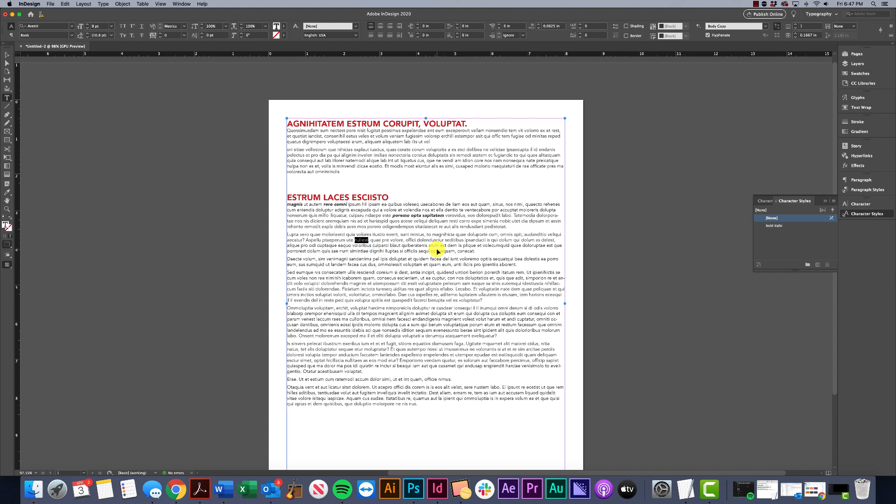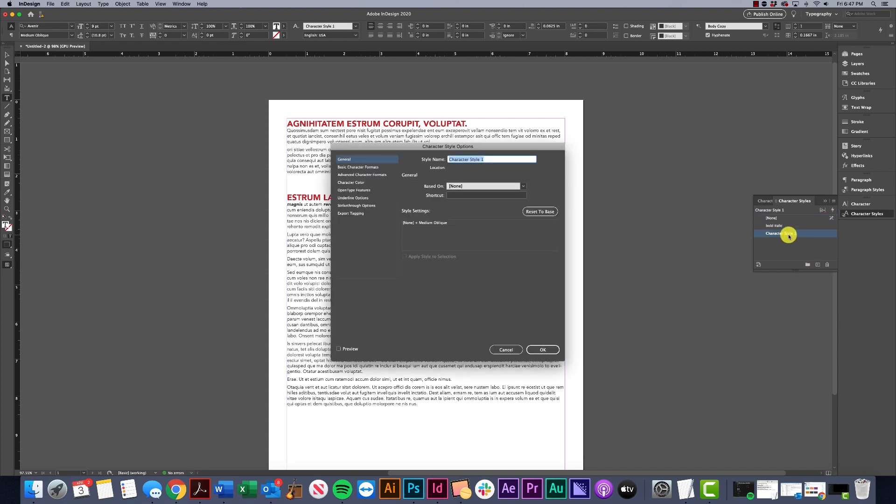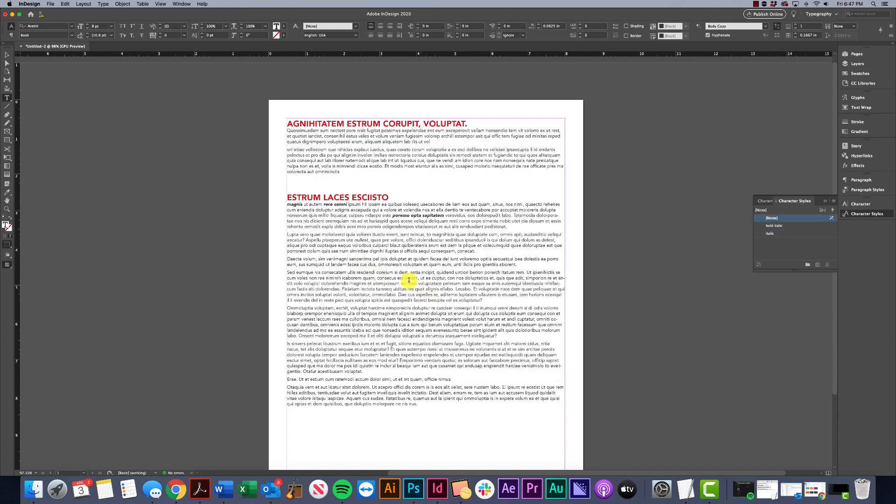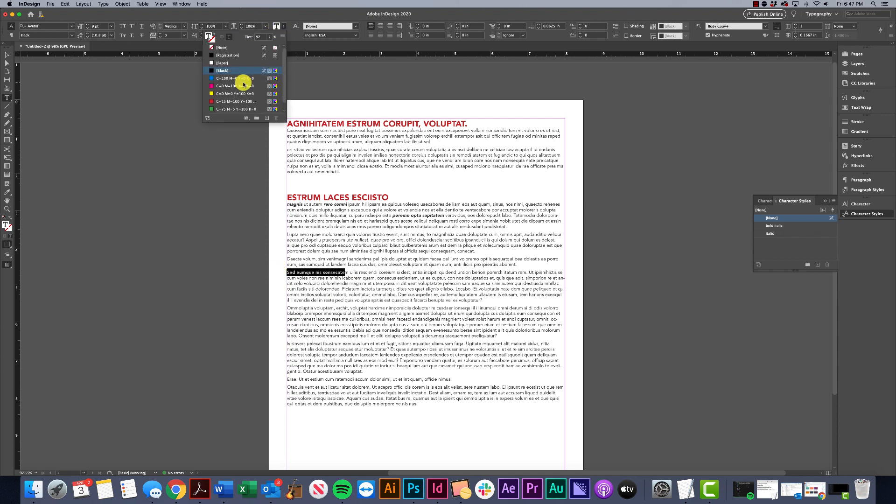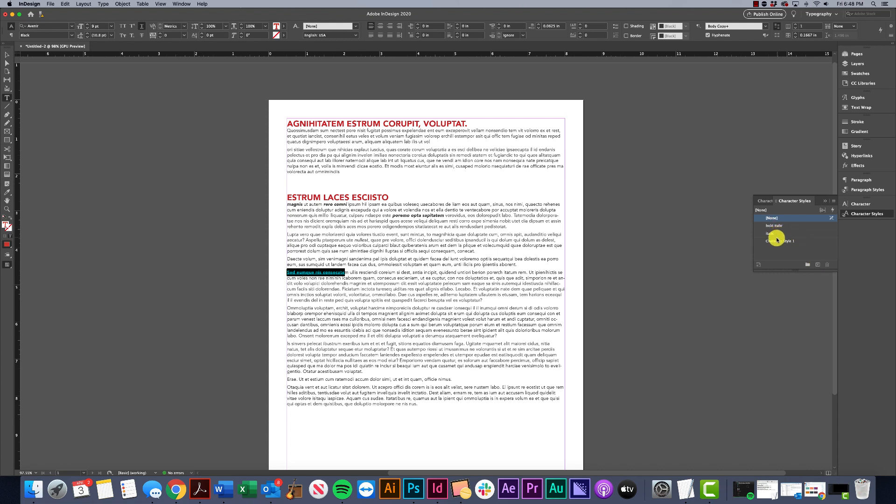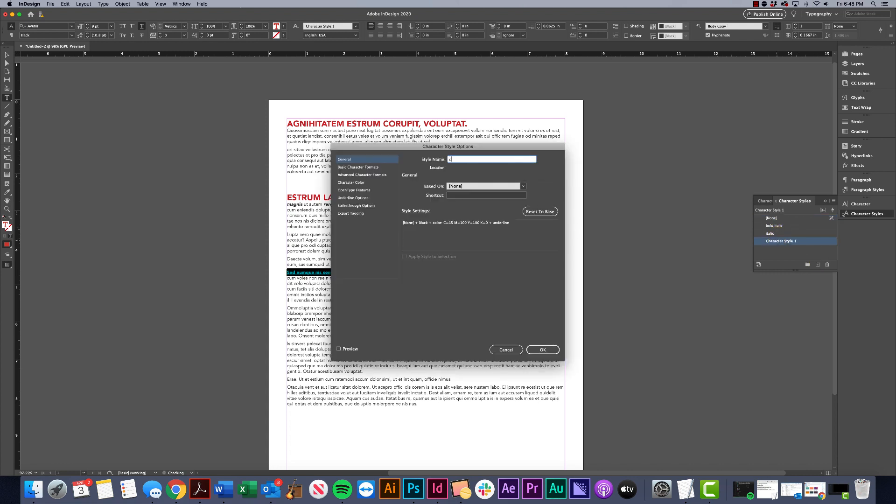You can make character styles for basically anything you would be putting on top. Maybe I have one just for italic, or maybe one for a different color that's underlined. We would call that colored underline.